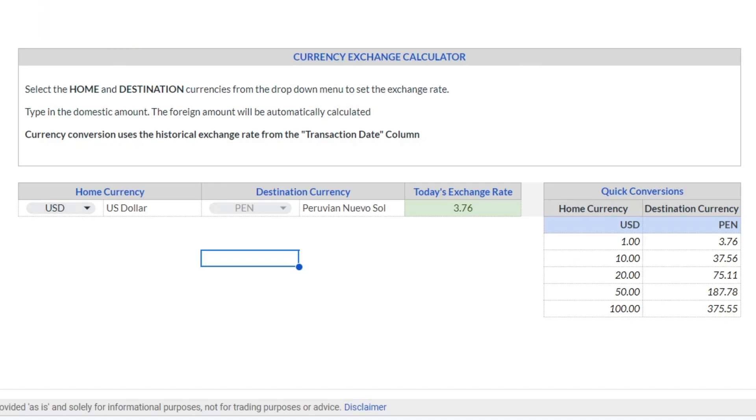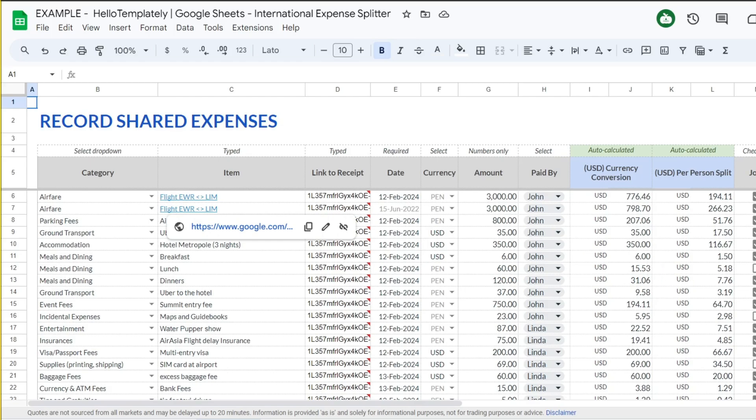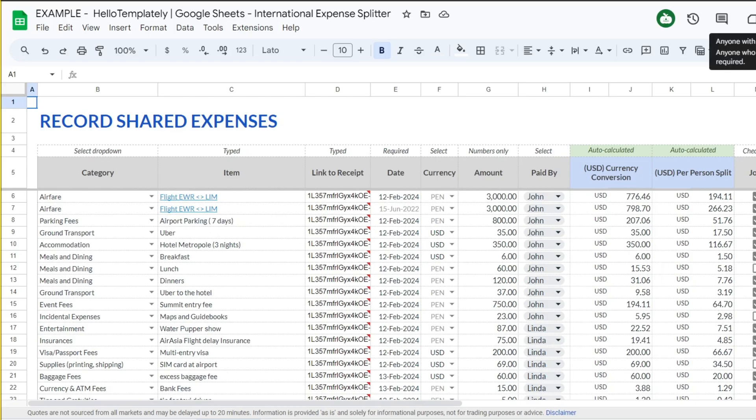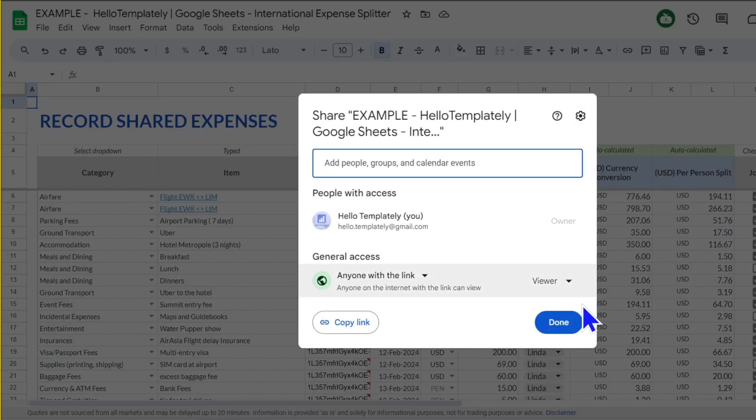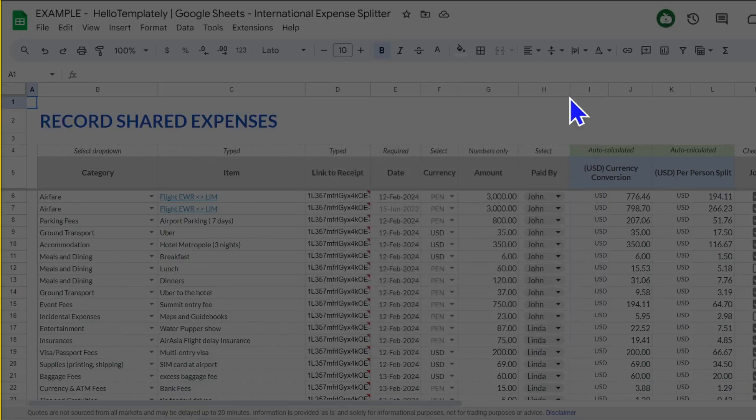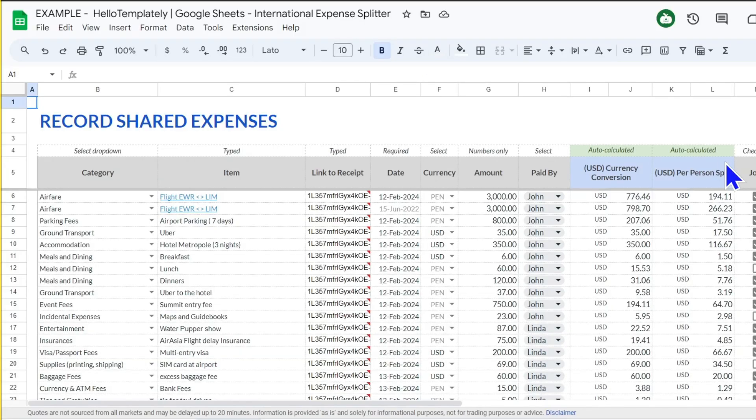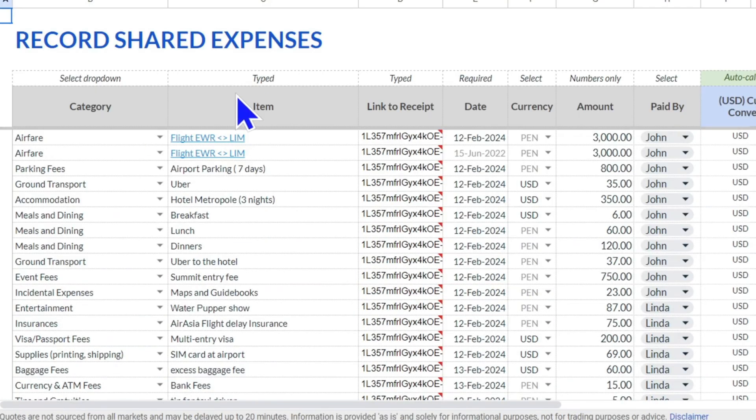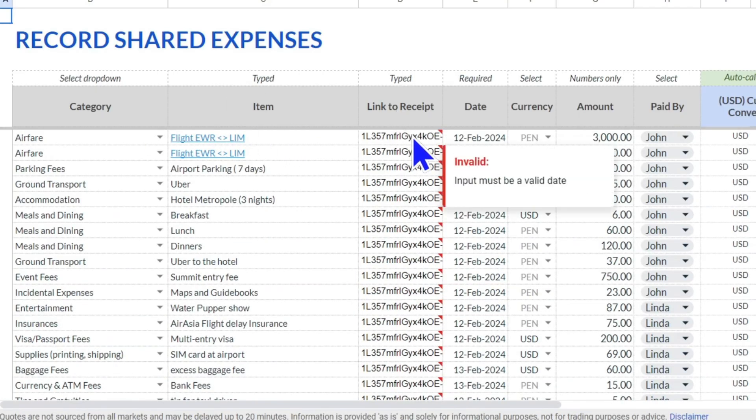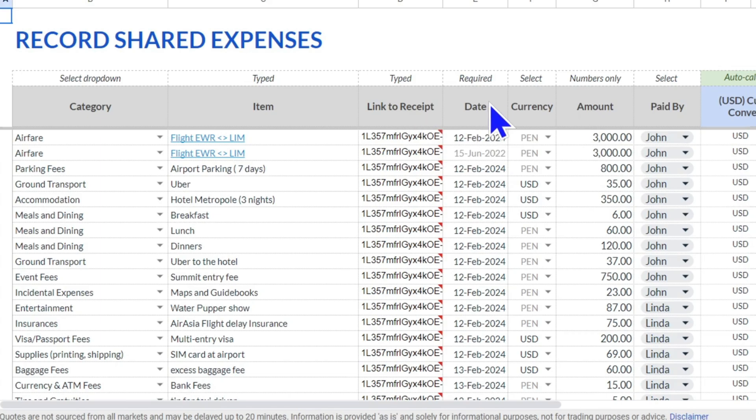So with the expenses tab, you start off by sharing the whole sheet with everyone in your group so that everyone can input their expenses, giving them editor permissions. You define the category, you list the item, you can if you want link a receipt to a photo of a receipt. Importantly, you put the date of the transaction.